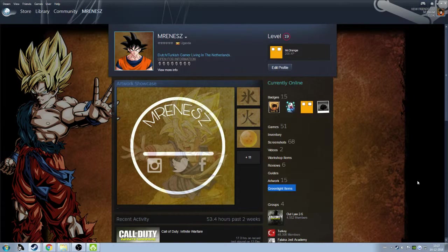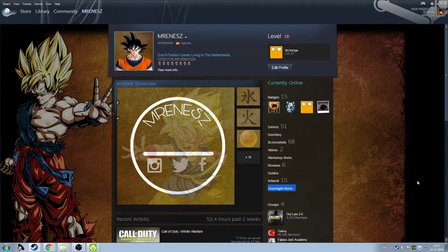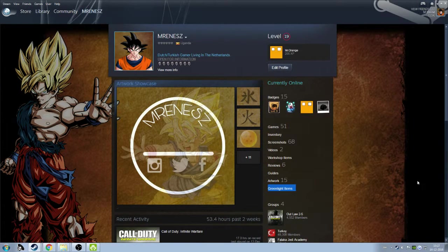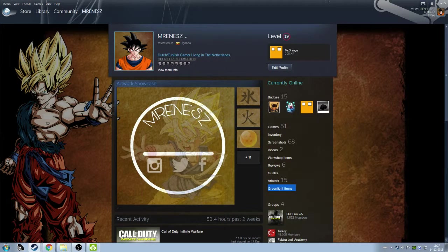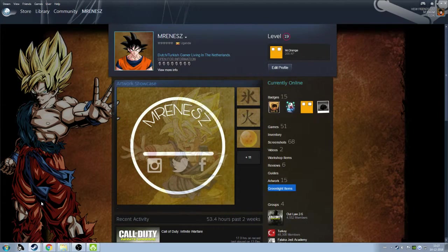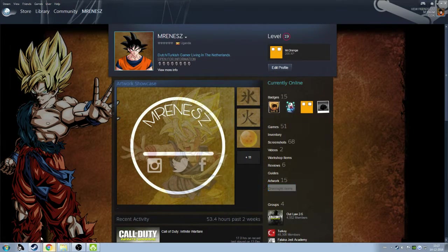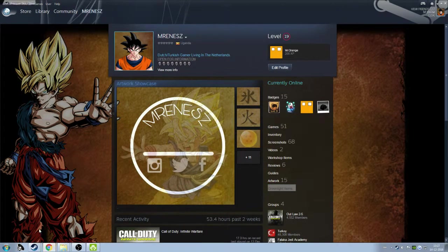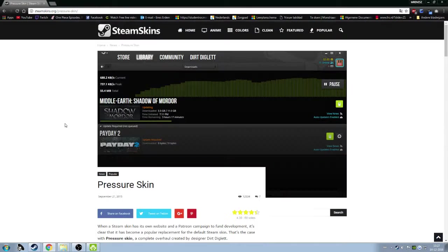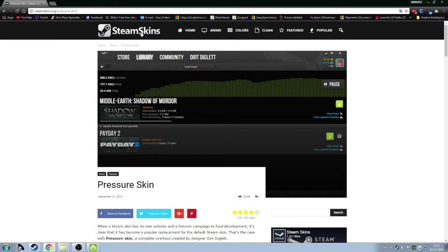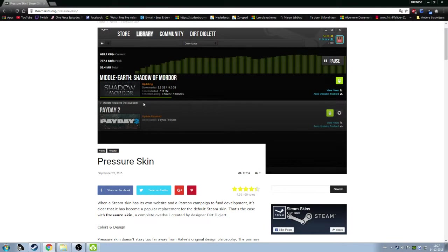Hello guys, welcome to my channel. I'm going to show you today how you can skin your Steam overlay like this. This looks very cool in my opinion. You can download the skins from steamskins.org - it's totally free. I will paste the link in the description.